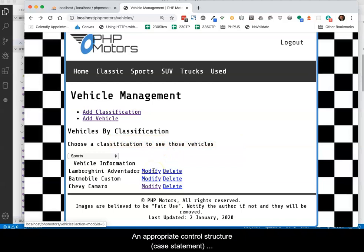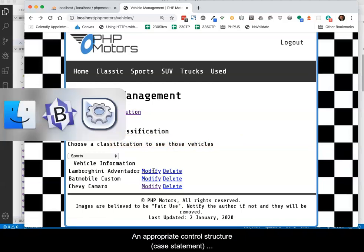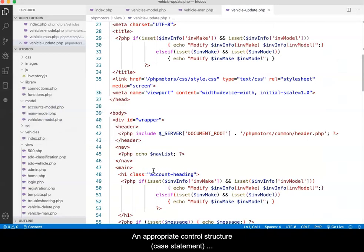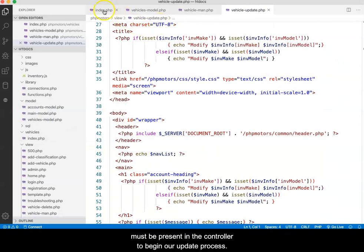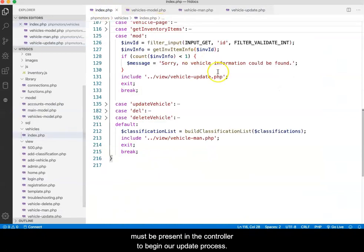An appropriate control structure, in our case a case statement, must be present in the controller to begin our update process.